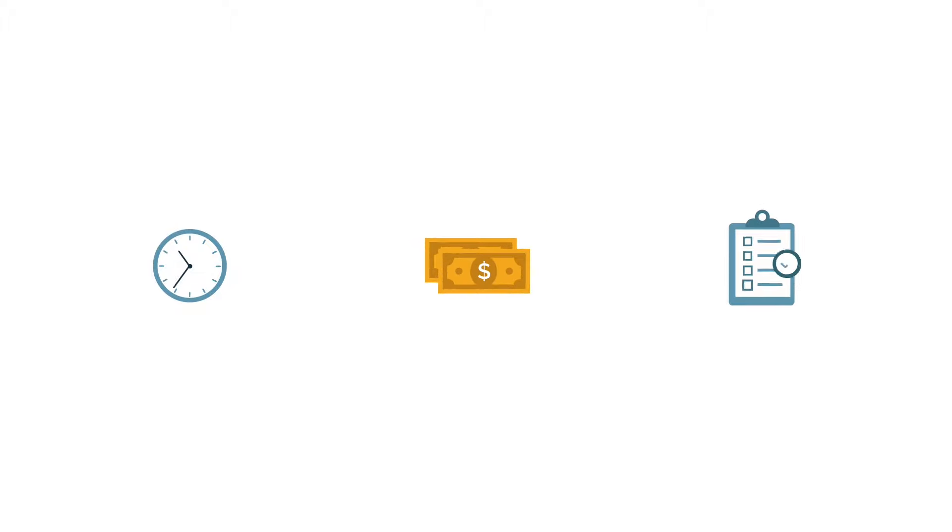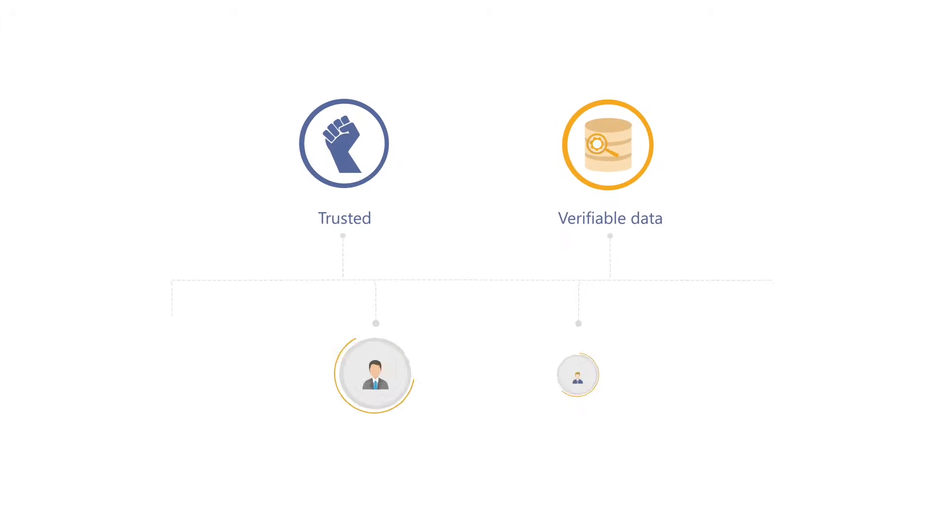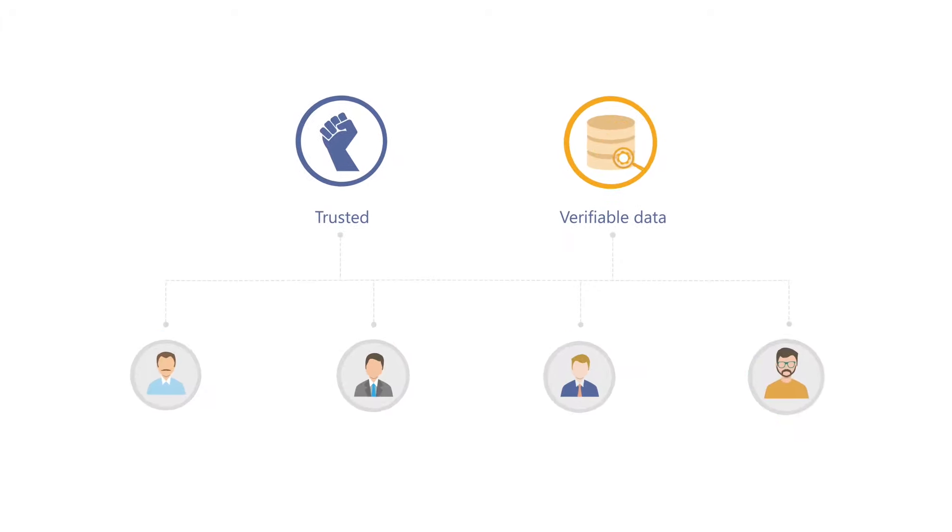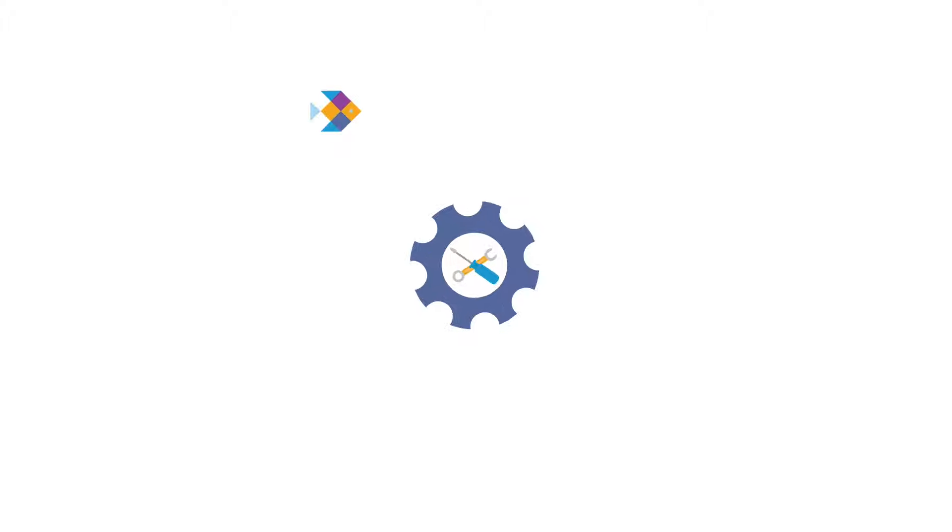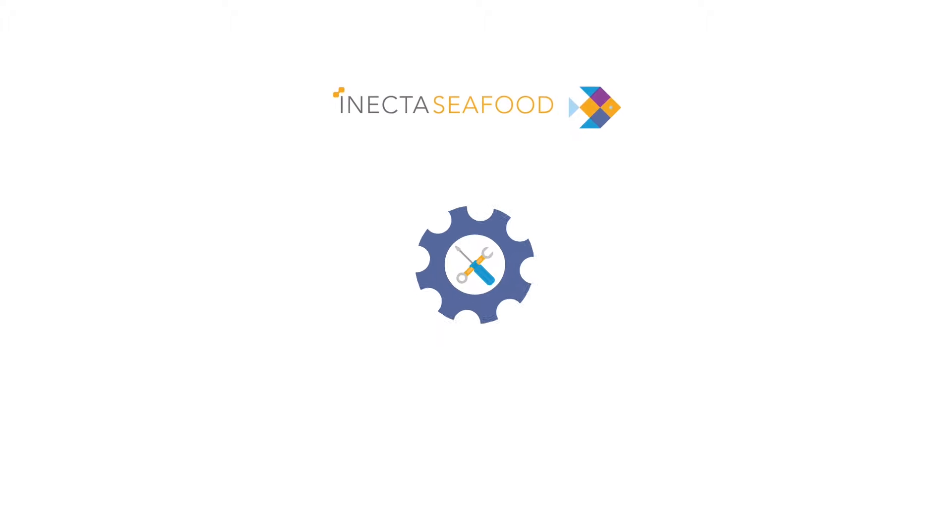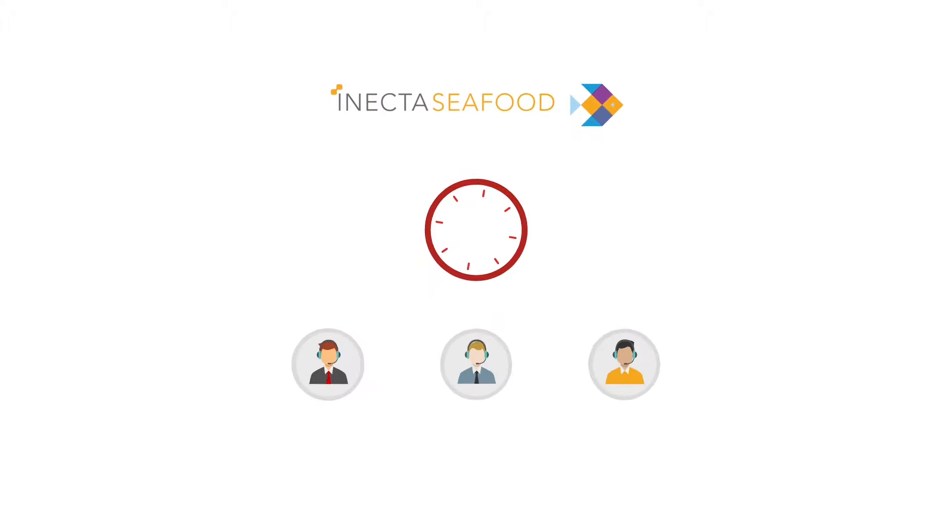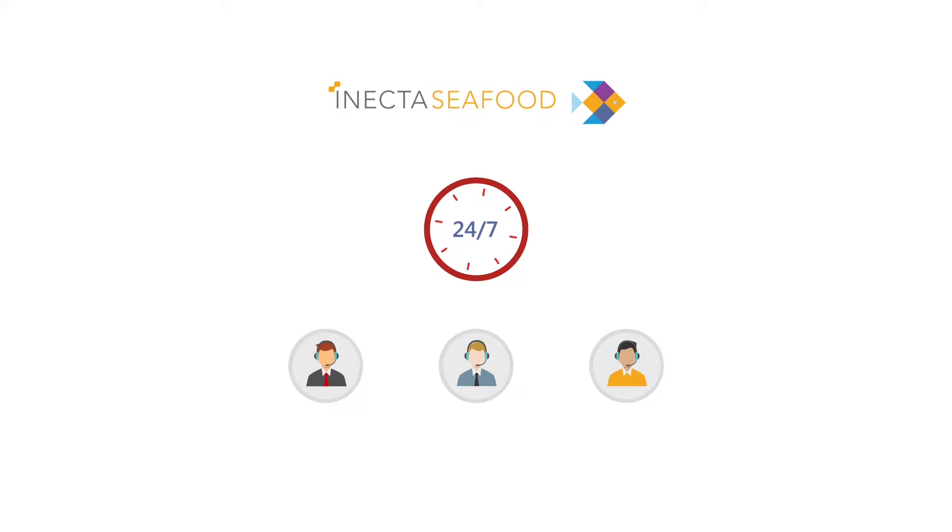and keeps you in compliance. Take control of the entire seafood supply chain with trusted and verifiable data that all industry leaders use. Inecta Seafood can be customized for any operational need with expert consultants available 24-7 to help you tackle all challenges.